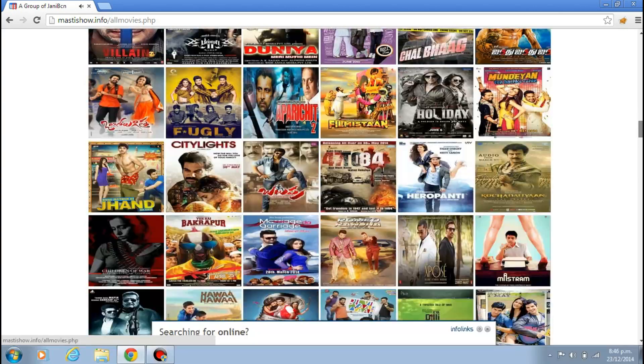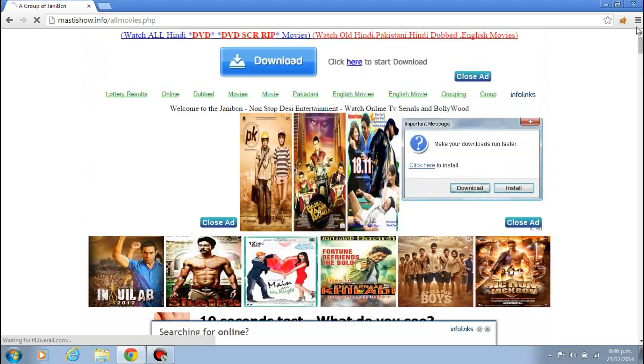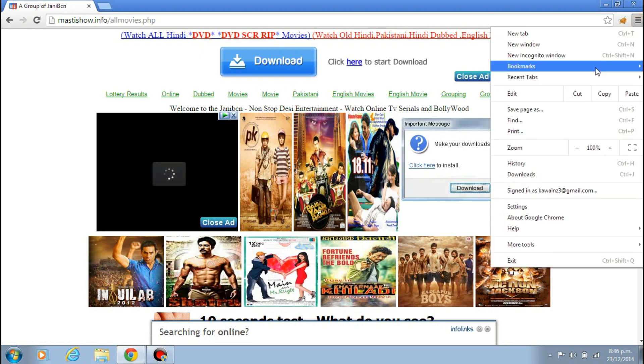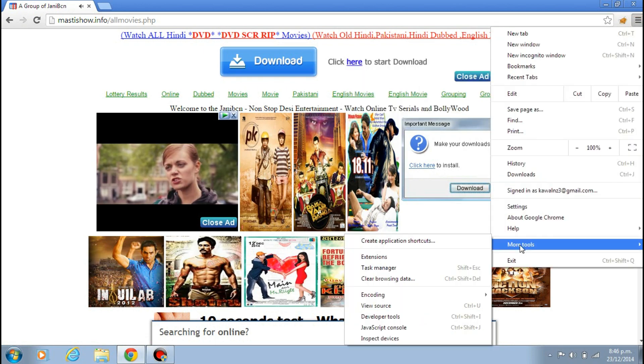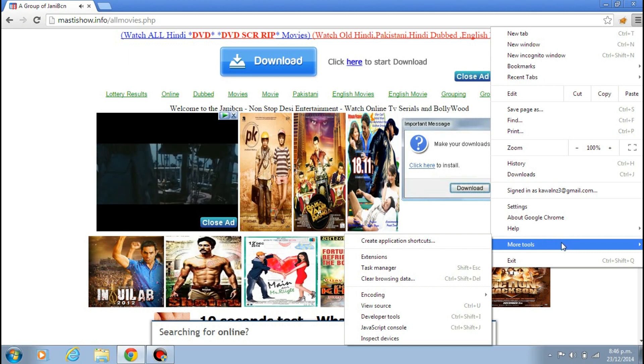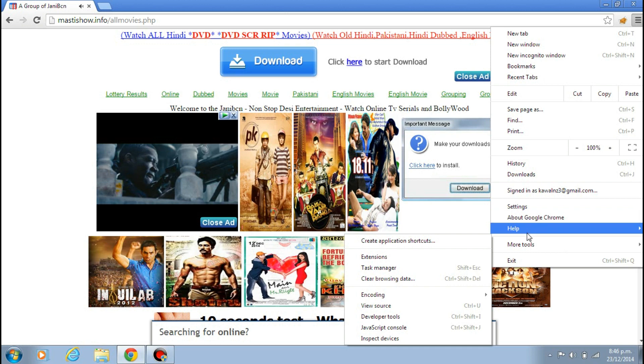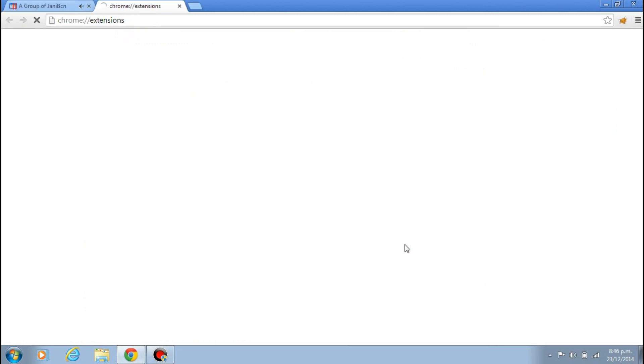So for this you just need to install a software or a Google extension known as AdBlock. Just go to More Tools, or if you have a previous version you can find here Tools. But in new version it's written More Tools. Just click on Extensions and it will open like this, and click on Get More Extensions.